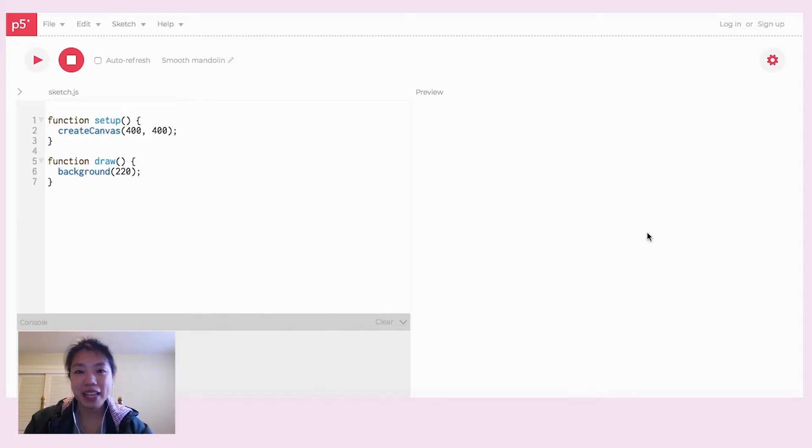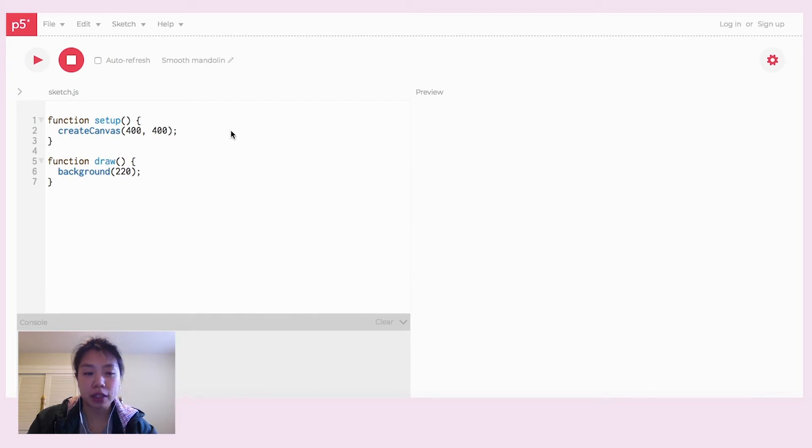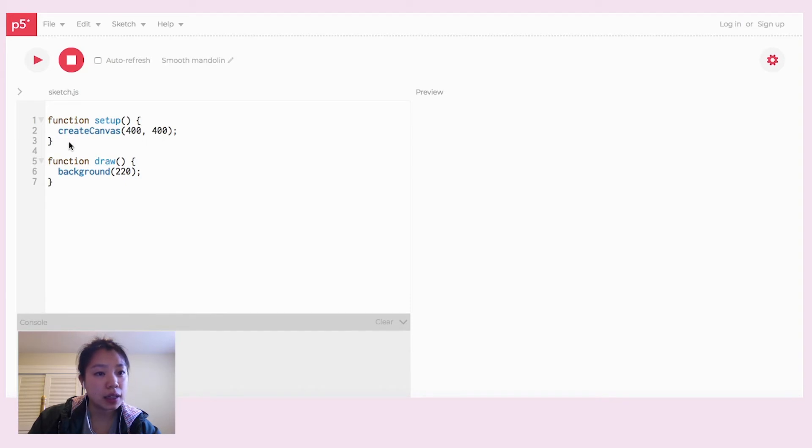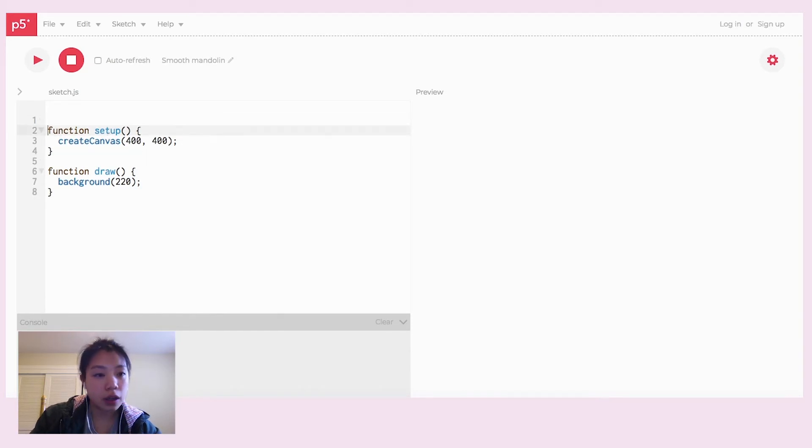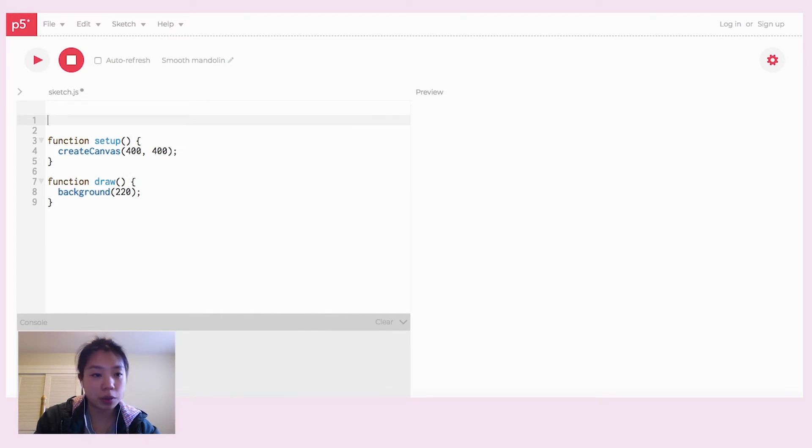Now, let's try it with code. I will be using the language JavaScript in the creative coding environment p5.js. Okay, so right now I am using the p5.js editor online.